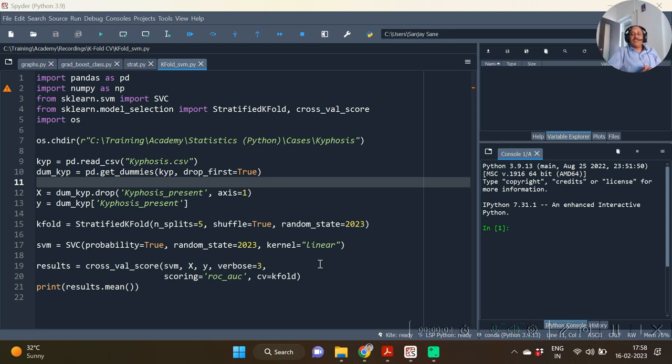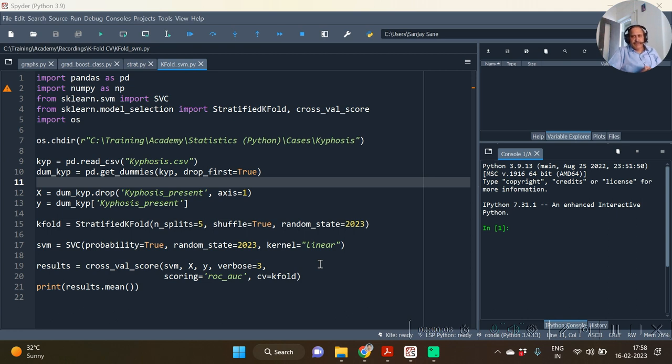Hello, this is Sanjay Sane from Sane's Academy. In continuation with the earlier video in which we had seen how cross-validation score works, or how the k-fold cross-validation option in scikit-learn works, the link of that video will be given in the description box.